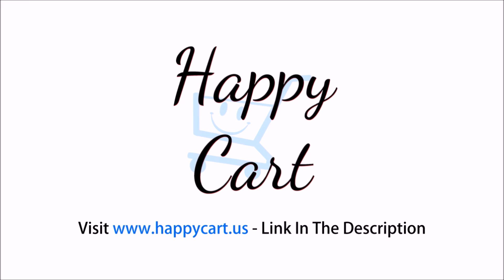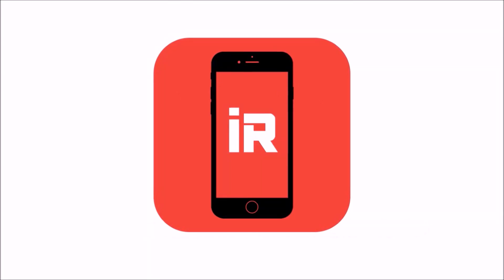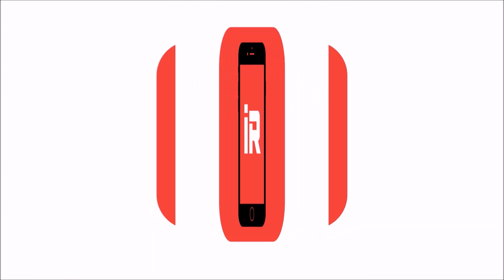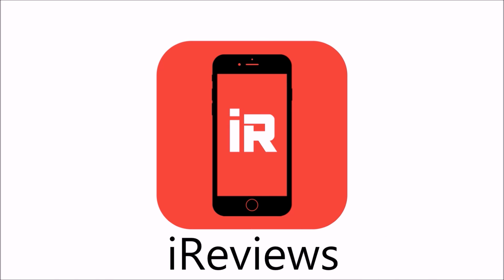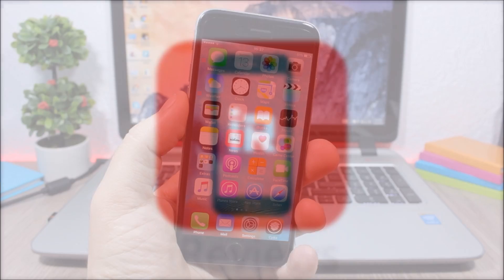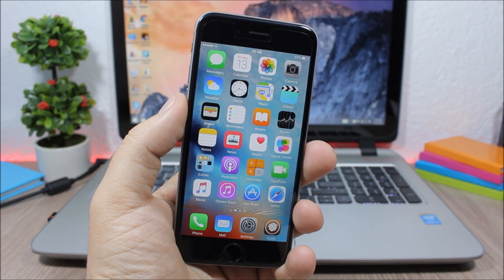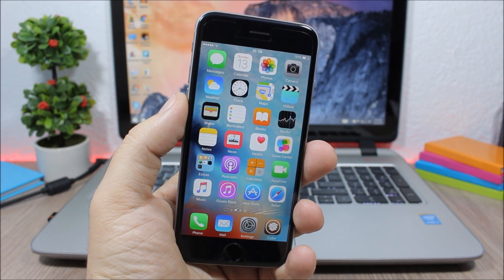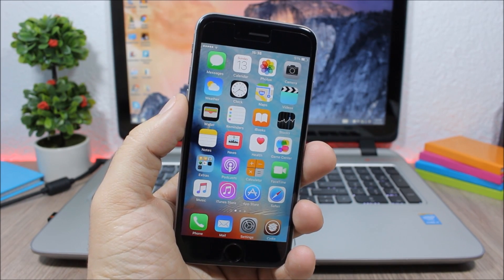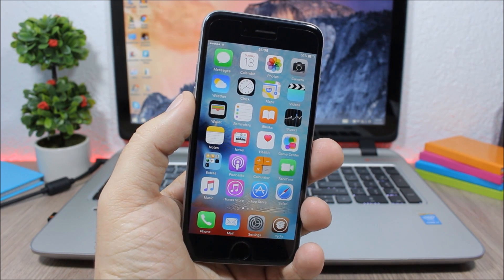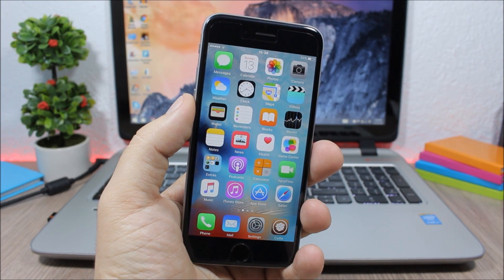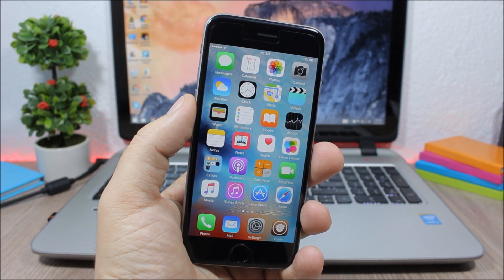This video is brought to you by Happy Cart. Hey, what's going on everyone, this is iReviews. In this video I will show you the top 20 jailbreak tweaks that are compatible with iOS 9.1.